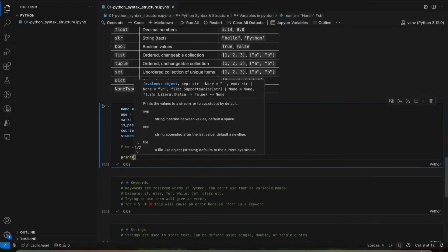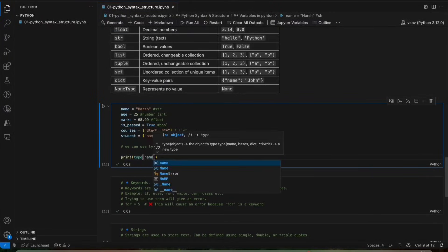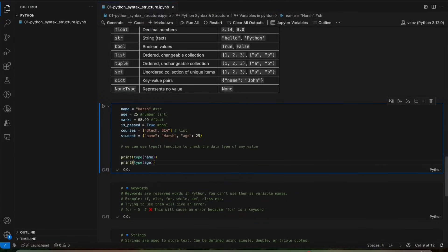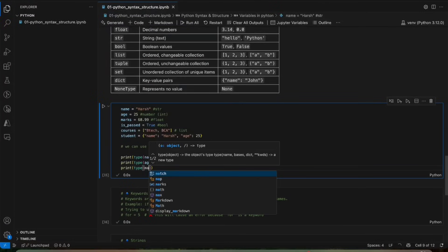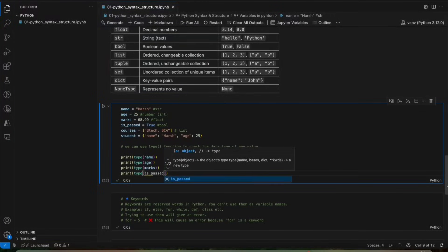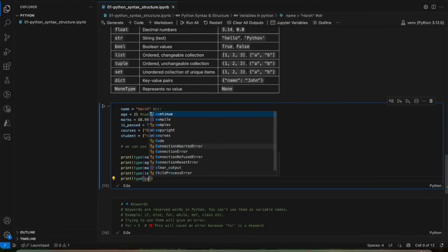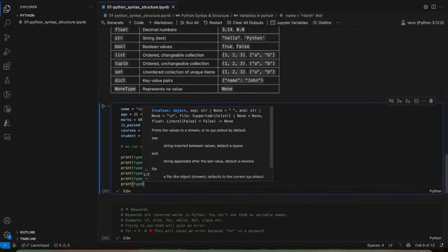In Python we use the print keyword to output something to the terminal. So we will use print(type(name)), then print(type(age)) to check the type of variables. Then print(type(marks)), print(type(is_passed)), print(type(courses)), and print(type(student)).